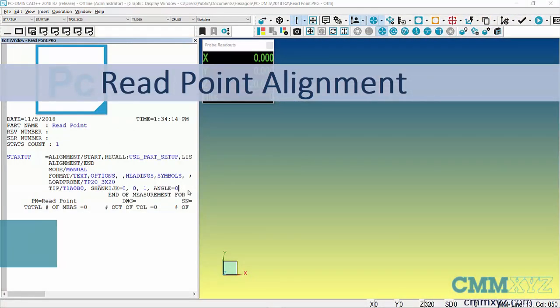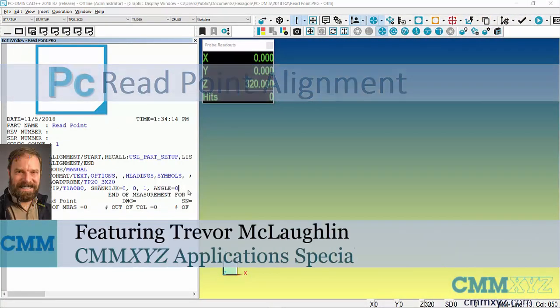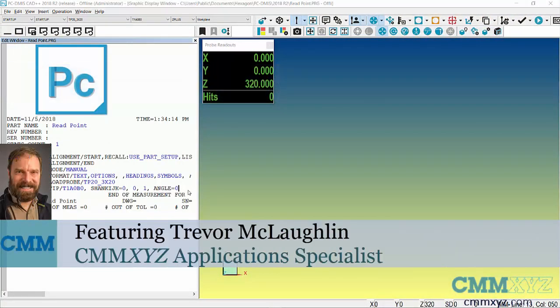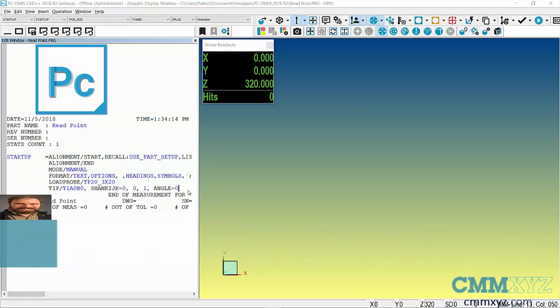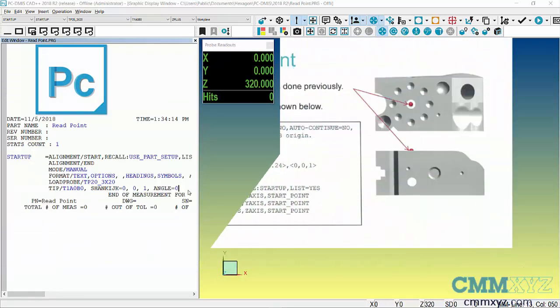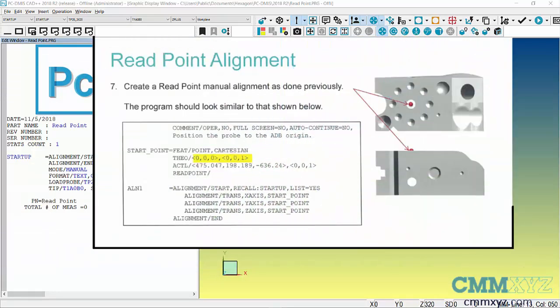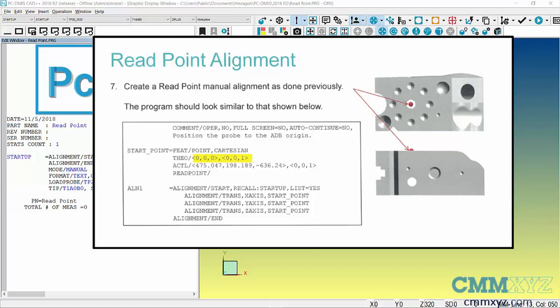Hey, so in this video I'm going to talk about the read point alignment. This is a single point alignment, a real time-saver. It's something we teach in our training, but I wanted to share it with you because every time I teach people it, they're extremely appreciative and they love it and want to start using it right away.